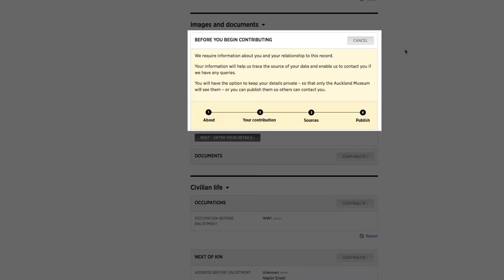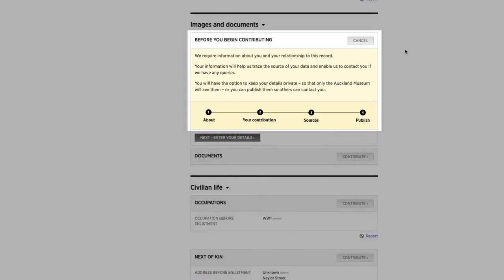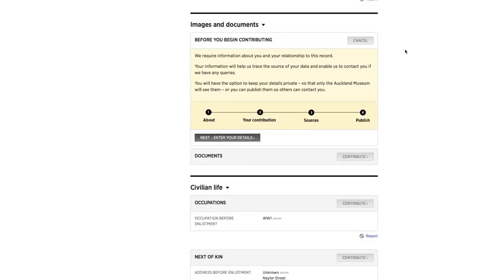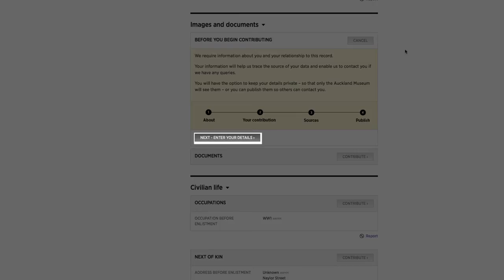Before you make your contribution, we need to know a little about you so we can trace the source of your data and contact you if we have any queries.